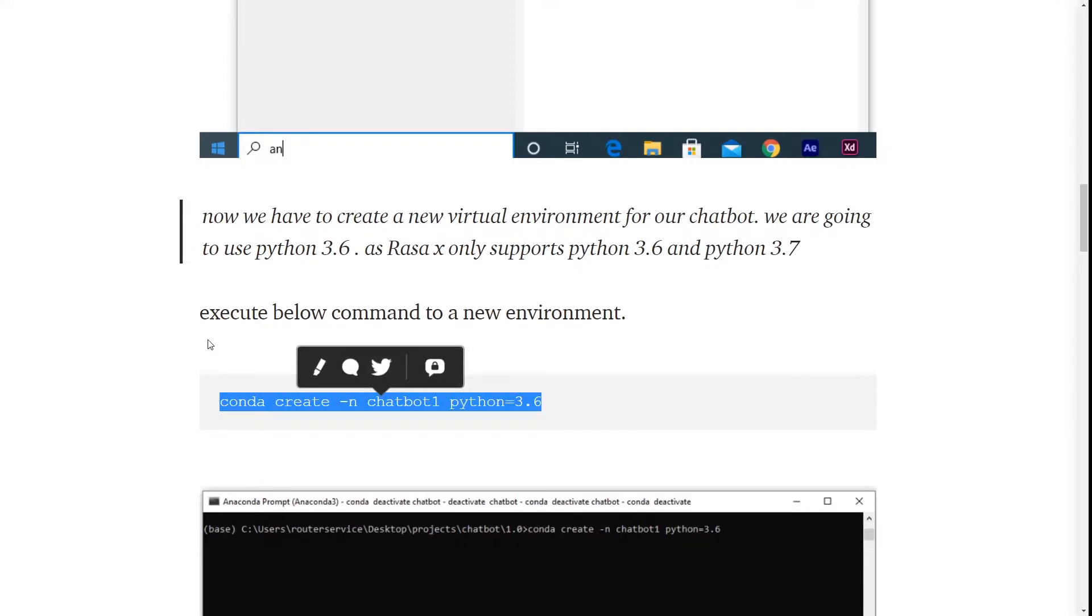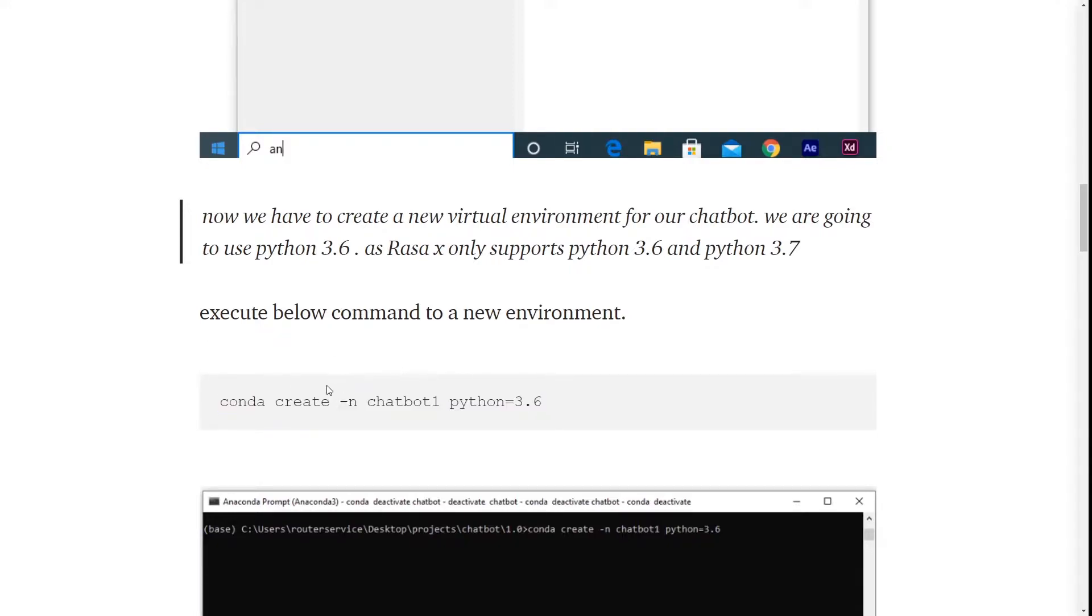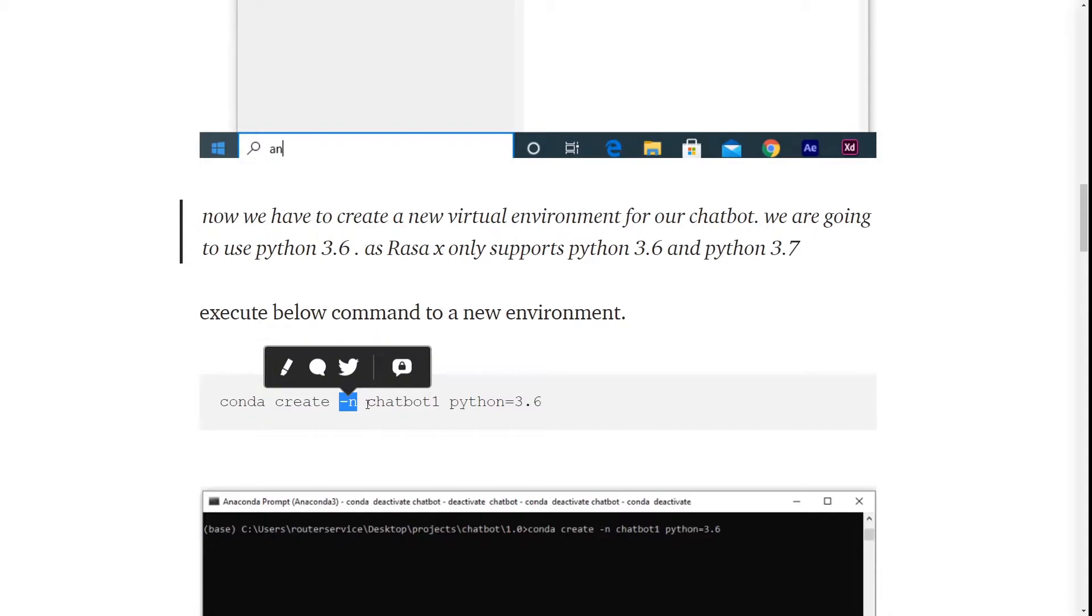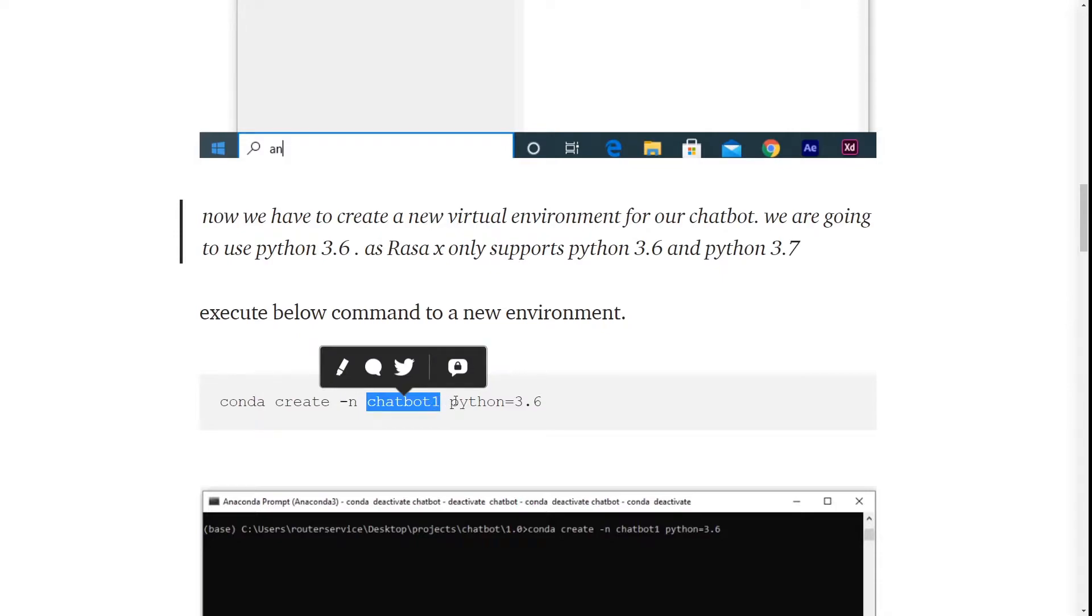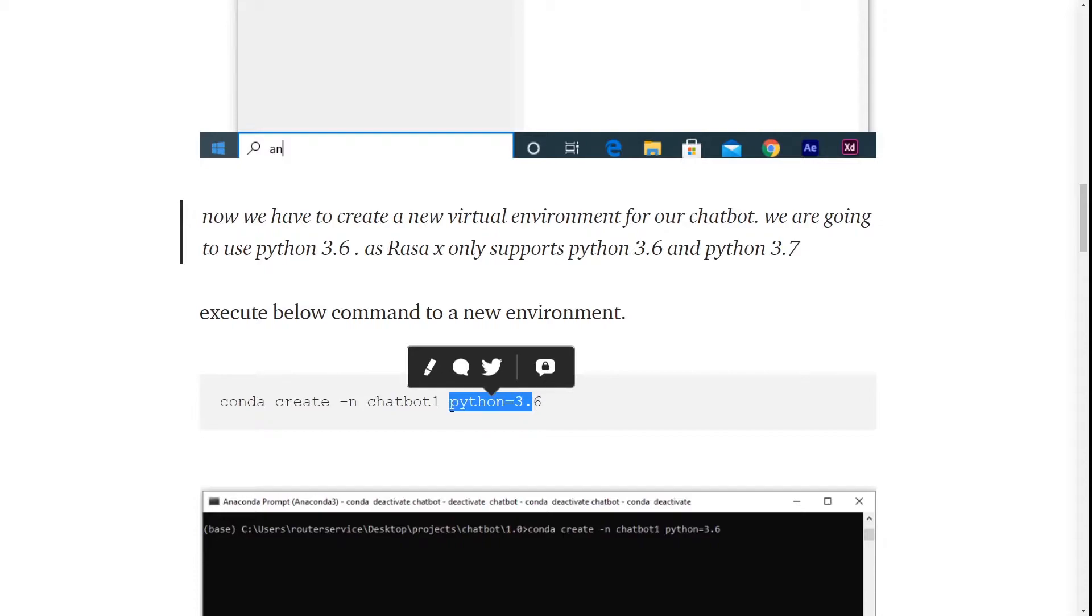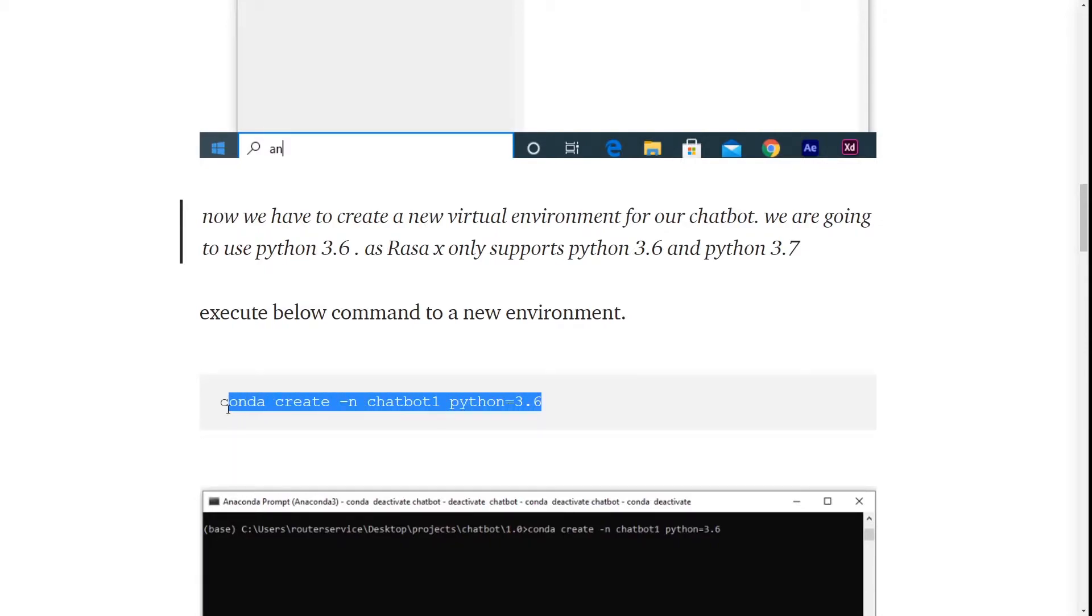I am going to explain what this command means. Here, dash N refers to name. Whatever we write after this dash N will be the name of our virtual environment. Then here we are specifying the Python version, Python equal to 3.6. Now I am going to execute this command.